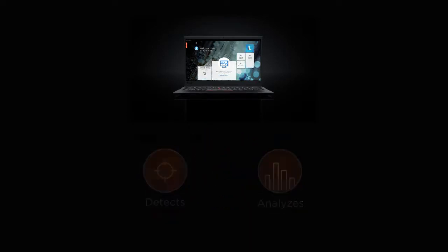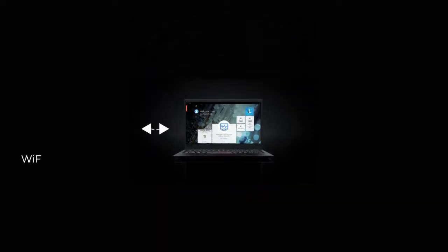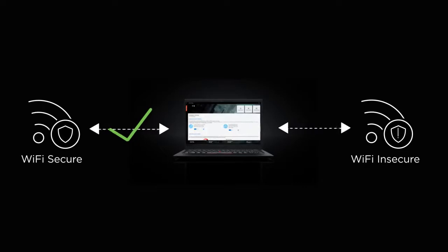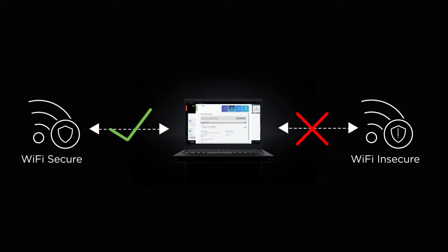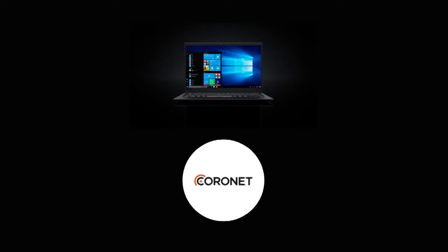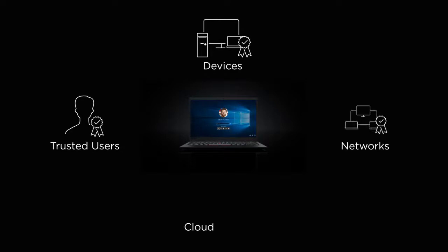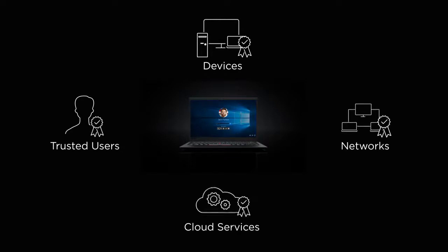It enables the device to distinguish between legitimate networks and risky, possibly malicious networks. Apart from these, you can choose to opt for an application like Coronet on Think devices, which ensures that only trusted users, devices, networks and cloud services can access your data.